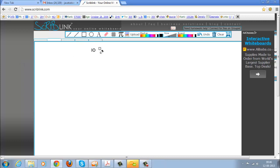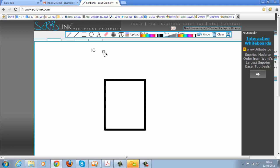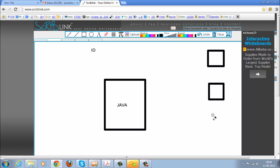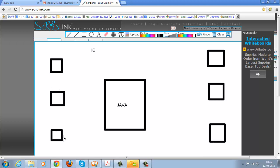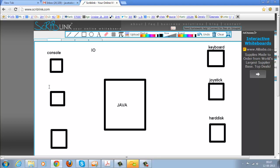Input output. For example, we have a Java program. From our Java program we want to read from various devices or write to various devices — like input devices such as a keyboard, joystick, and hard disk. Hard disk is both input and output. Similarly, on the output side we have a console, printer, and hard disk.